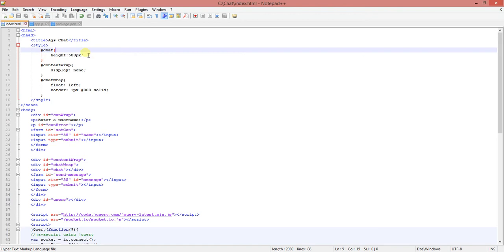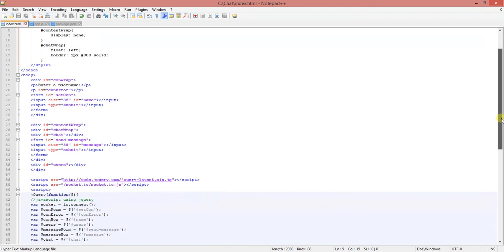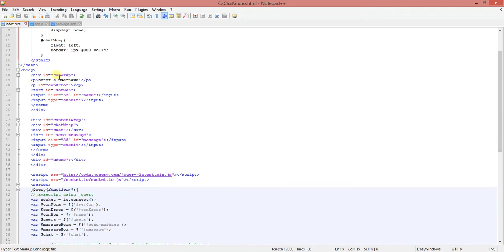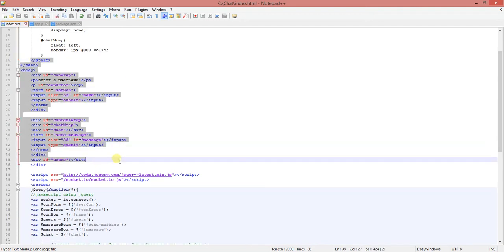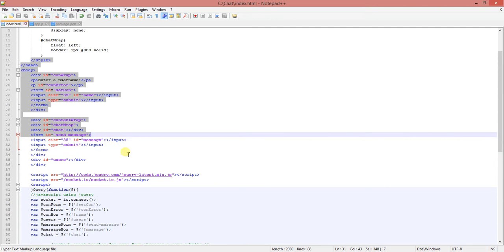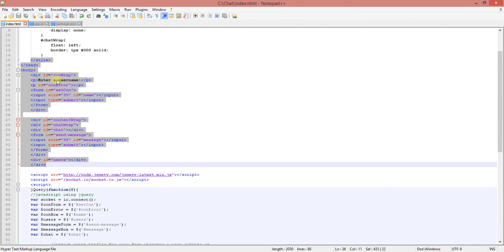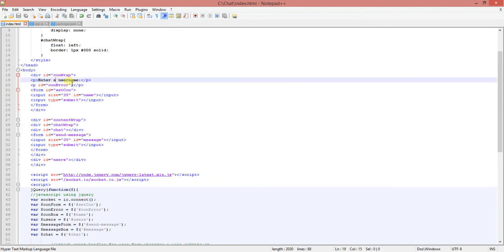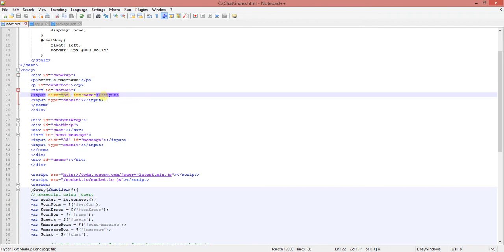I made the height for the chat and did a content route, content wrap, you know, for the display. And I also had the chat wrap floating to the left with a border of one pixel. Here this is where I design how the messenger looks. I just have a basic div called ConRap. And I then enter username as there. And then I pick the size as well of it.